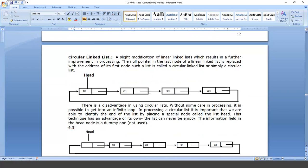In a circular linked list, it is a slight modification of the linear linked list. The last node's link part is connected to — contains the address of — the first node. In a single linked list, the last node's link part contains null, whereas in a circular linked list it contains the address of the first node. There is a disadvantage: if you are not taking proper care in processing, it is possible to get into an infinite loop.